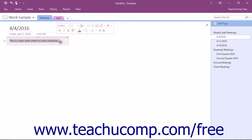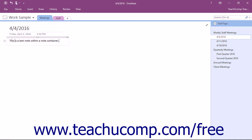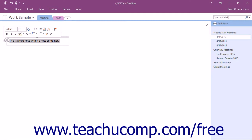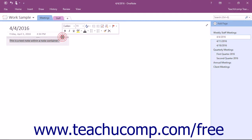Each object you place into the note container, such as text and images, has an object selector that appears to its left. The frame of the active note container will be visible, but the frames around the other containers on the page are not.